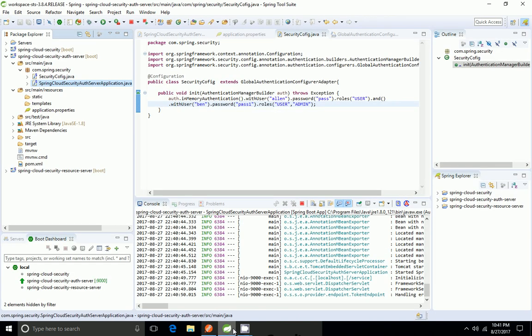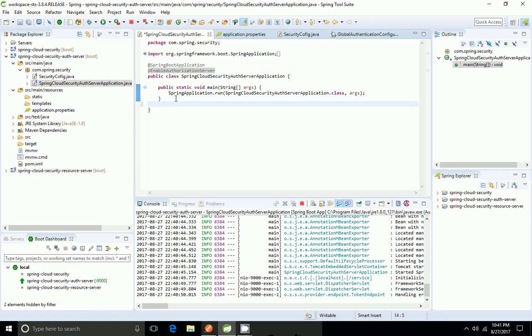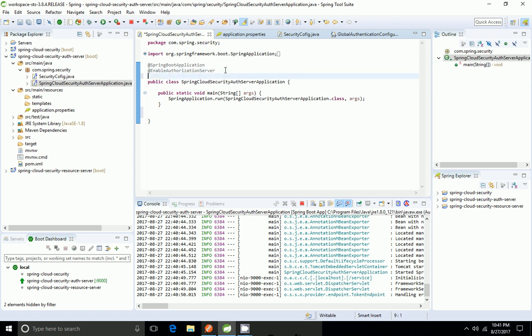To use that access token I need one more thing — we need to give the user endpoint to get the user details in the resource server. So I'm going to add that. For that I need to add @EnableResourceServer and add a /user endpoint.